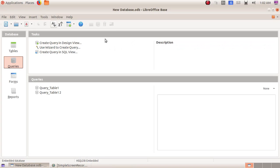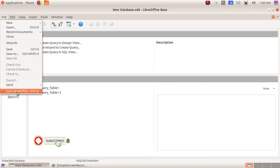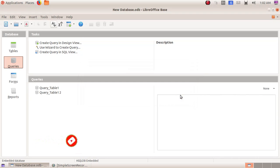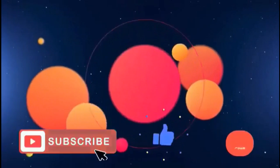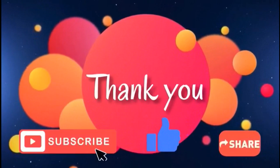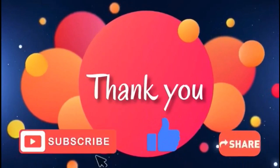To exit from the database window, click on File > Exit LibreOffice and here I am choosing the save button to save. Thank you.